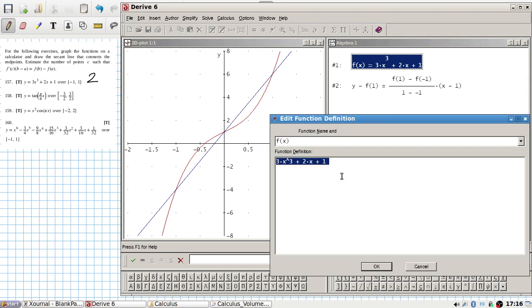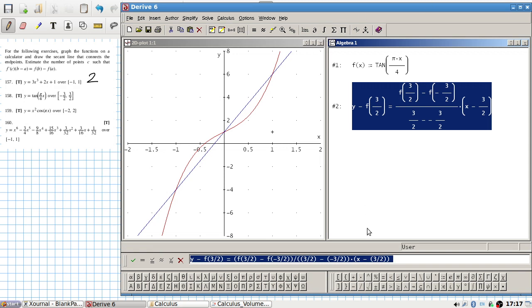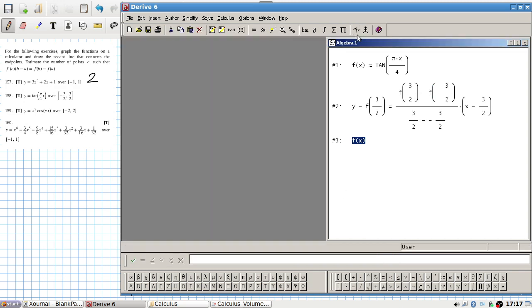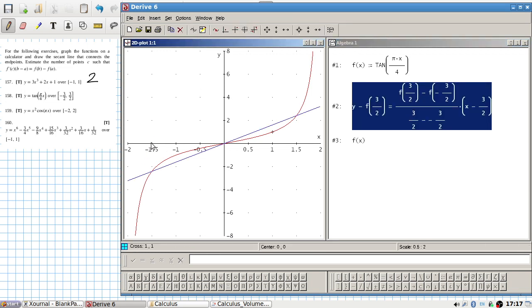Let's change this to the next function, 10 times x over 4, on the interval from 3/2 to 3/2. Graphing it now — and from that interval it looks like twice again, so two points.